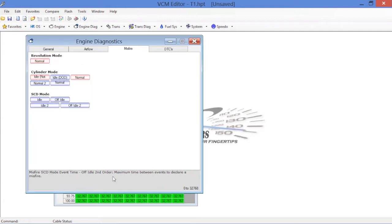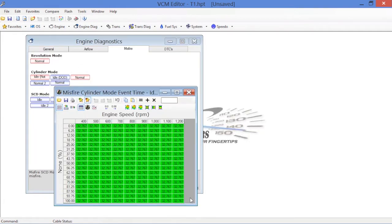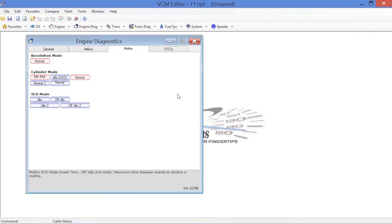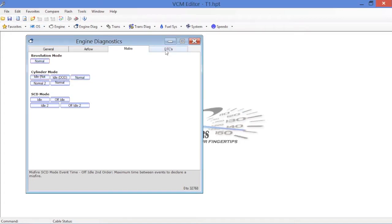When you've gone through and you've changed all of these tables to the max, again, save the file. And once you've saved this, the next step that we're going to do is go over here to the DTCs.